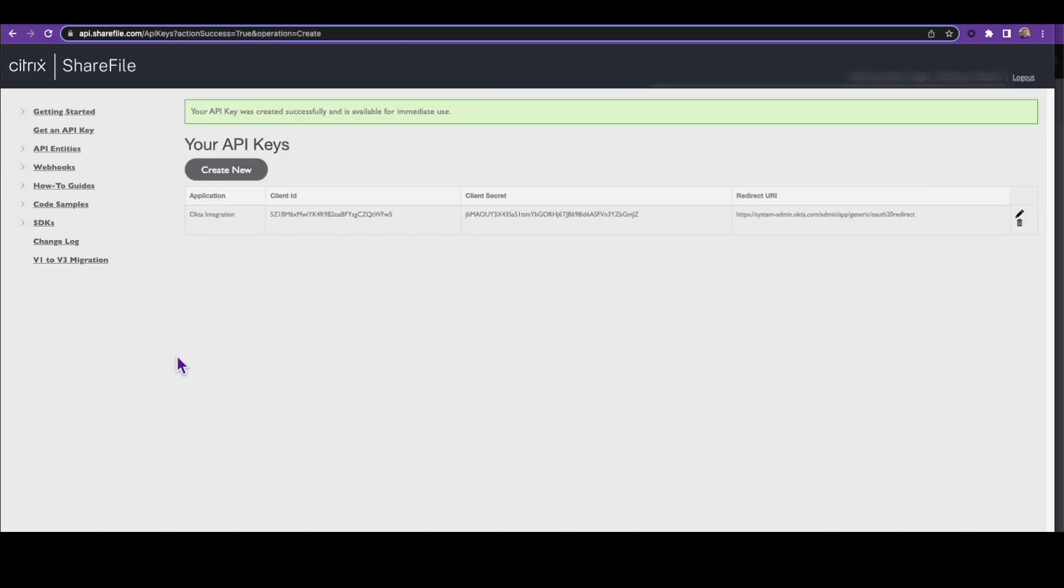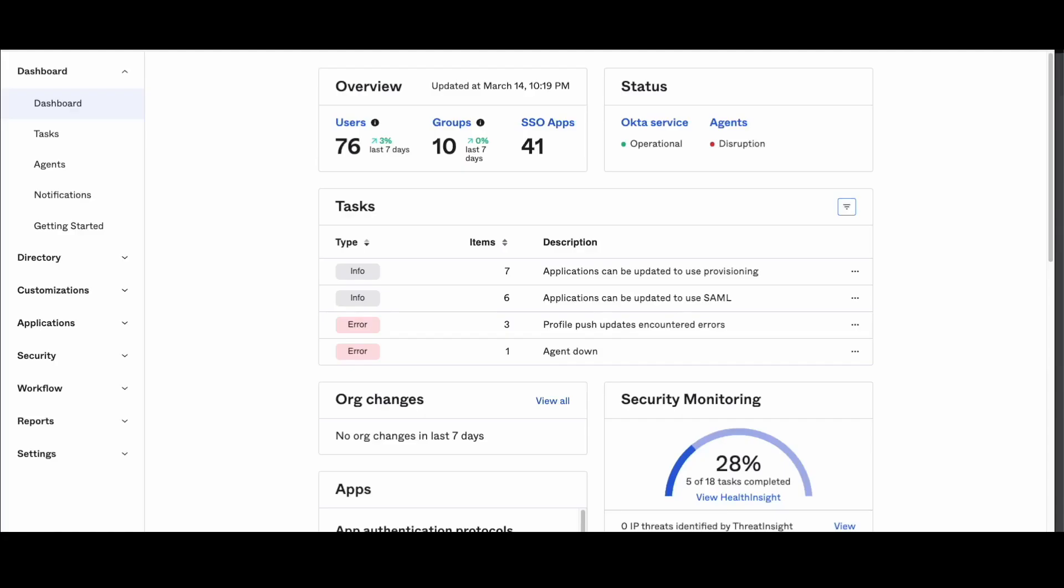You will see your API keys as a table. Copy the client ID and client secret. They will be used to configure provisioning later. Step 3: Configure your OAuth consumer key and consumer secret.